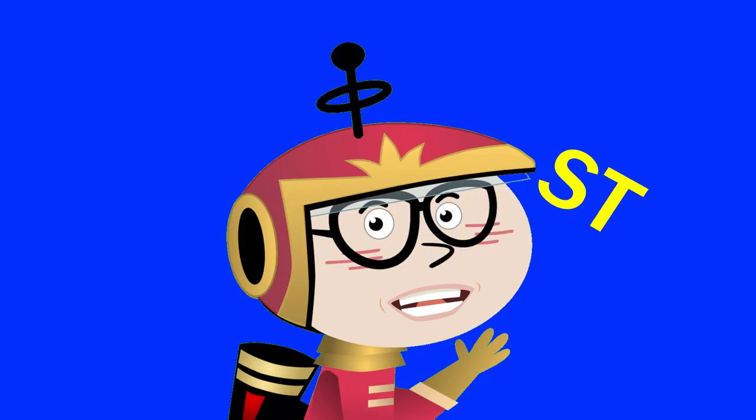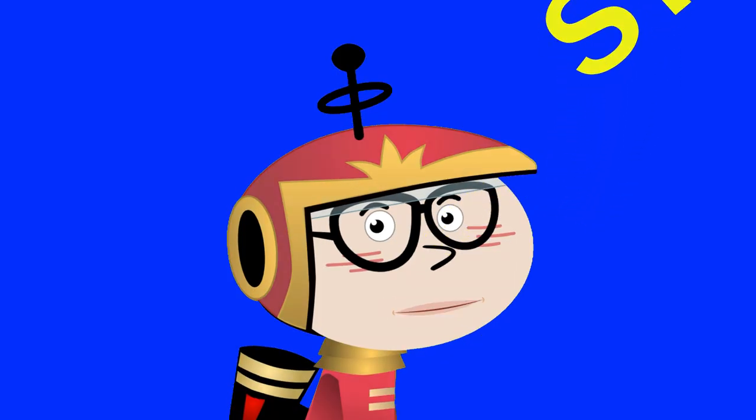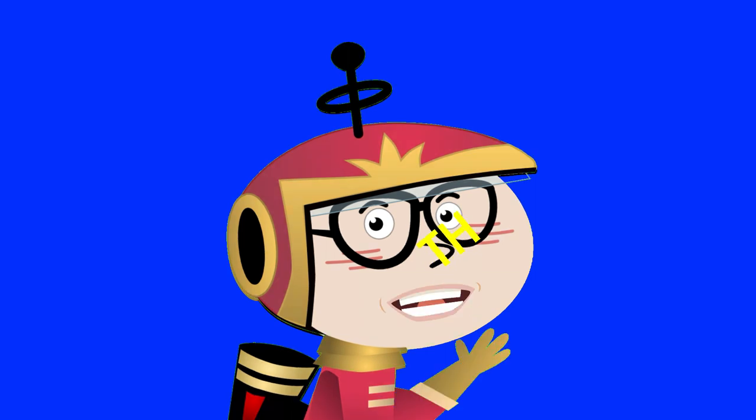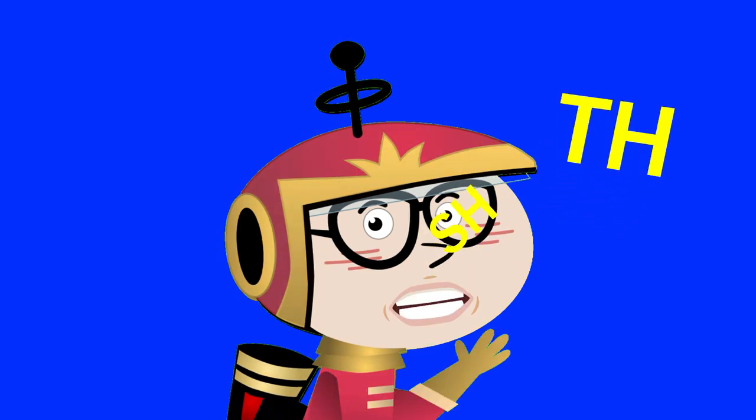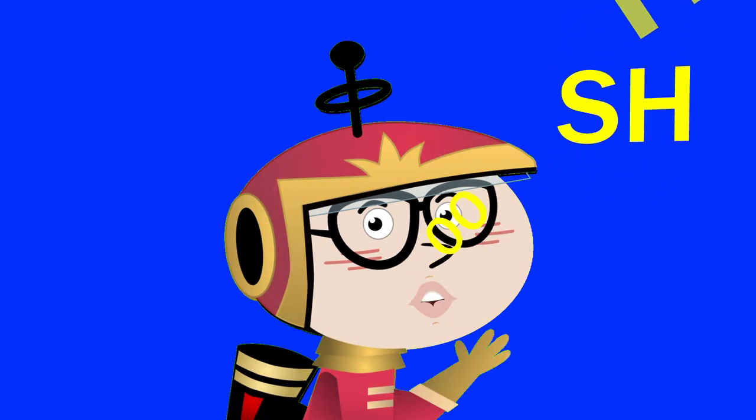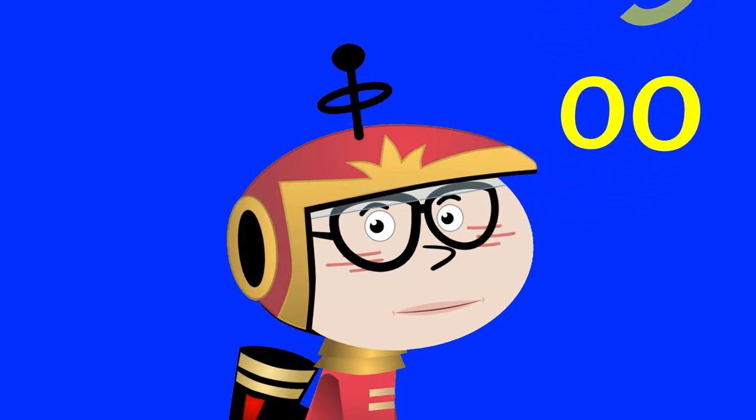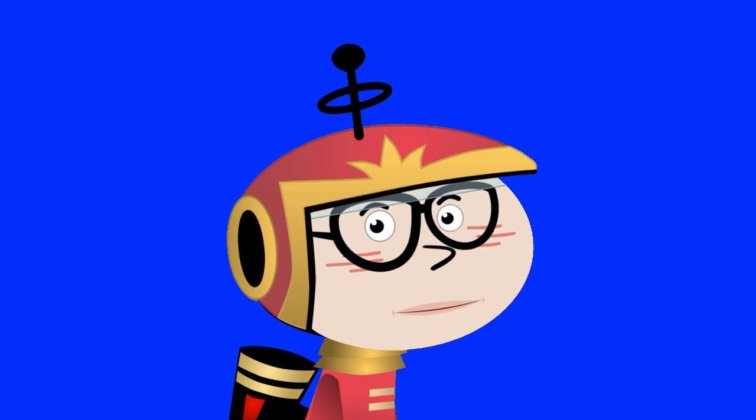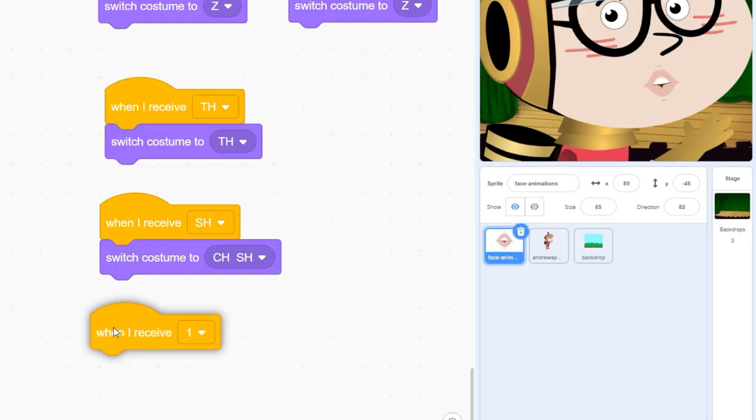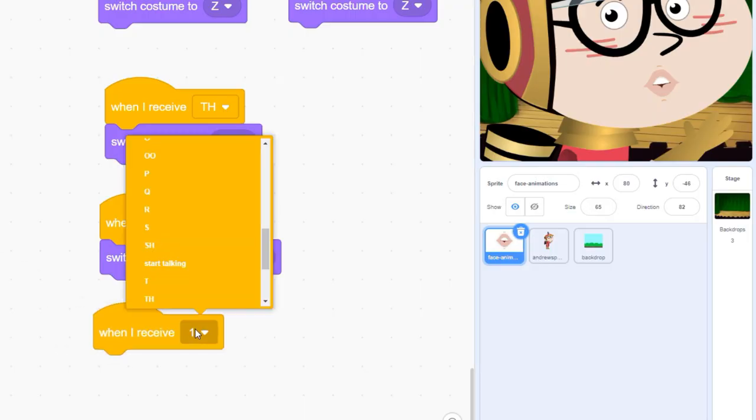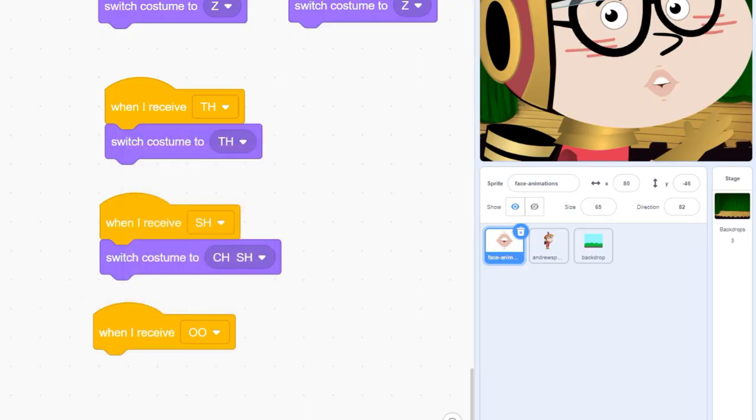One other problem we're going to run into is that some sounds, blends like th, sh, and oo, don't match up with just one letter of the alphabet. So we're going to need to toss in some extra costumes for those sounds.